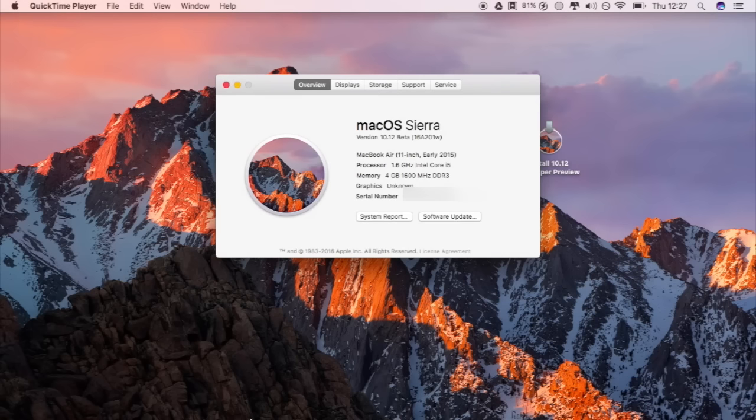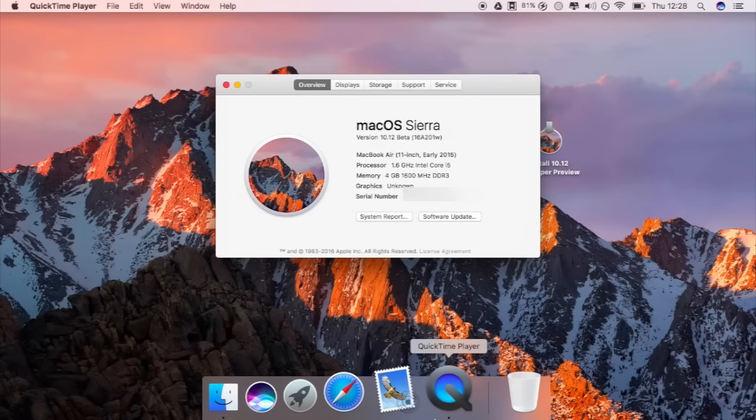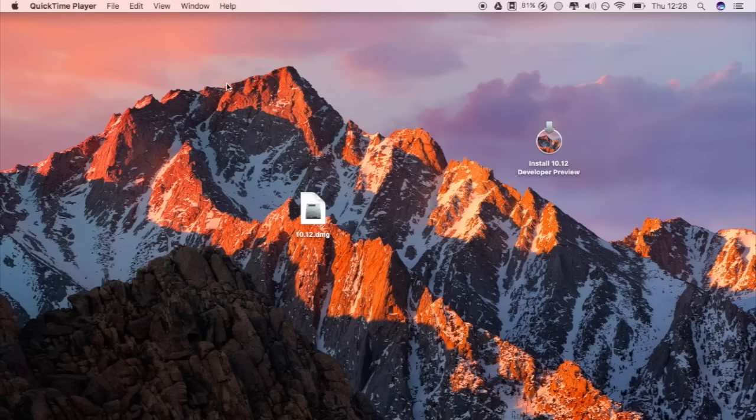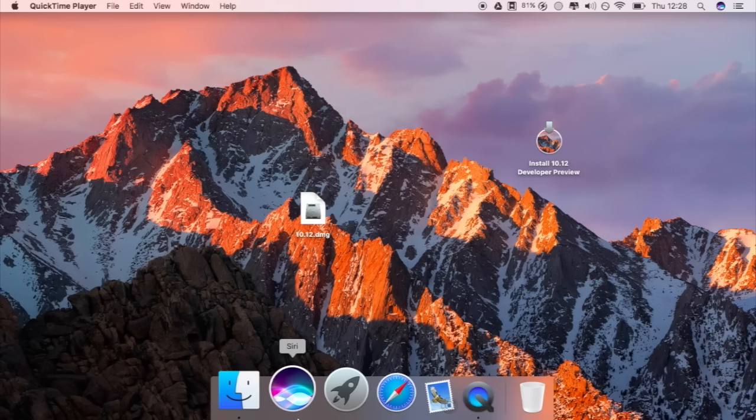So just to show you that this is really macOS Sierra, I'll be running Siri over here. So here is Siri,